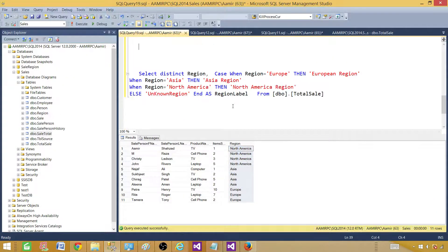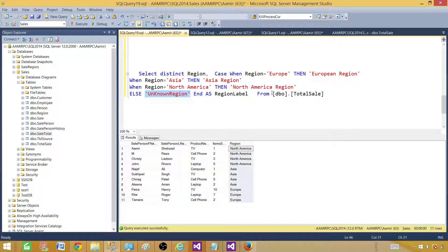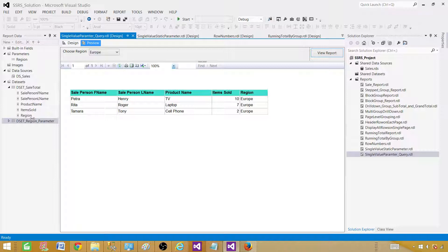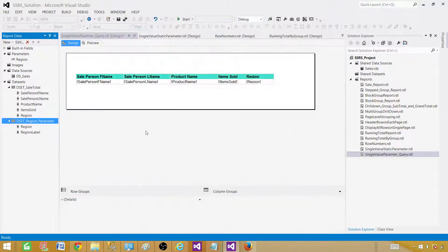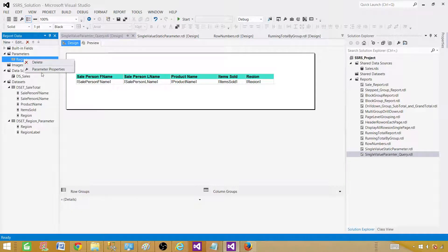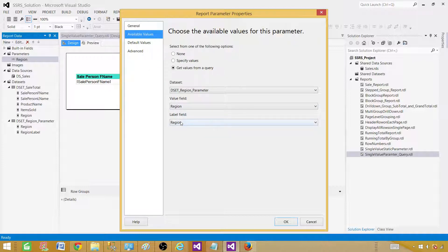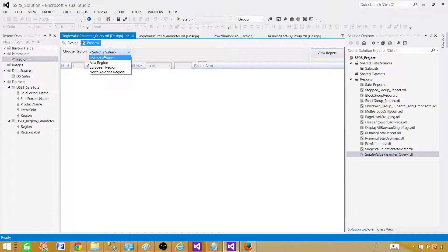Let's go to SSMS and look at the query I created. I'm selecting region for the value, and creating a new column for the label using a CASE statement: WHEN region = 'Europe' THEN 'European Region', WHEN region = 'Asia' THEN 'Asian Region', WHEN region = 'North America' THEN 'North America Region', and ELSE 'Unknown Region'. That's how we build our label. Go back, click on the DSET Region Parameter dataset, then go to Design > Parameters > right click > Parameter Properties > Available Values, and change the label field to this new label column. Hit OK. Now we see 'Asian Region', 'European Region', and 'North America Region' in the dropdown instead of the raw values.